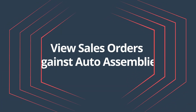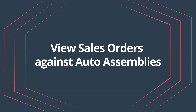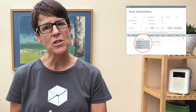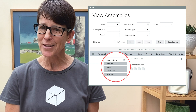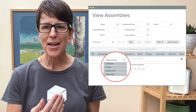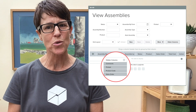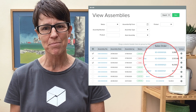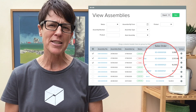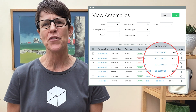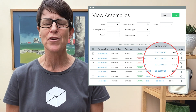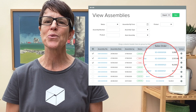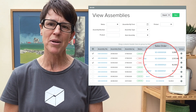View sales orders against auto assemblies. You can now add sales orders to the View Assemblies table. Drag and drop this column to see and hyperlink to the sales orders that correspond to the auto assemblies. This enhancement makes it much easier for you to access and keep track of the sales order that generated the auto assembly.